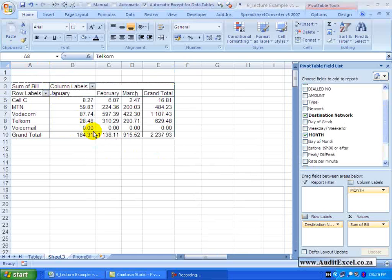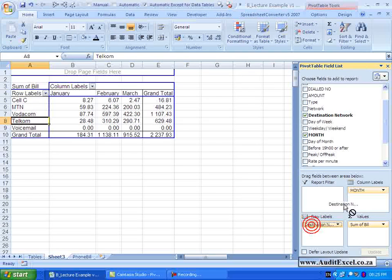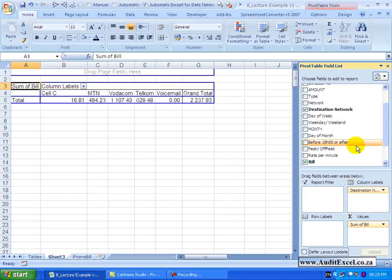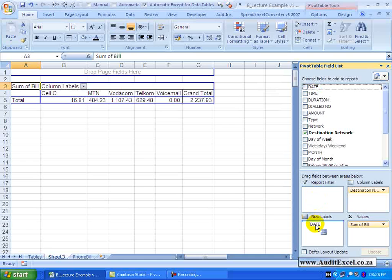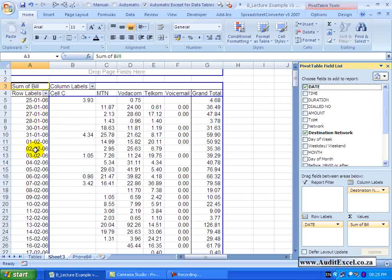Let's now change the Pivot Table so that the destination networks are over here, remove months, and put the date in. So now what we have is all the dates in the row labels and we want to do some grouping.